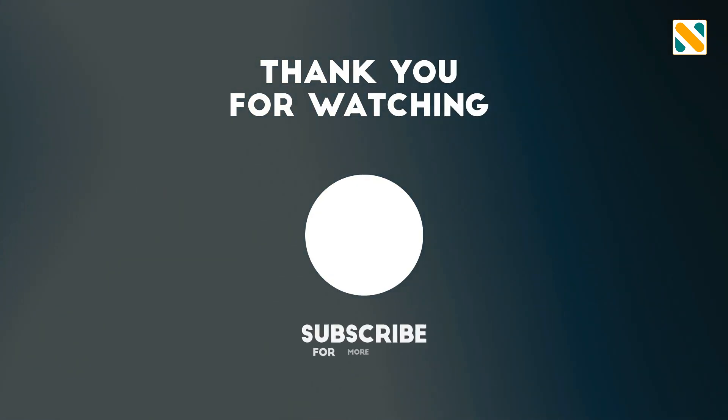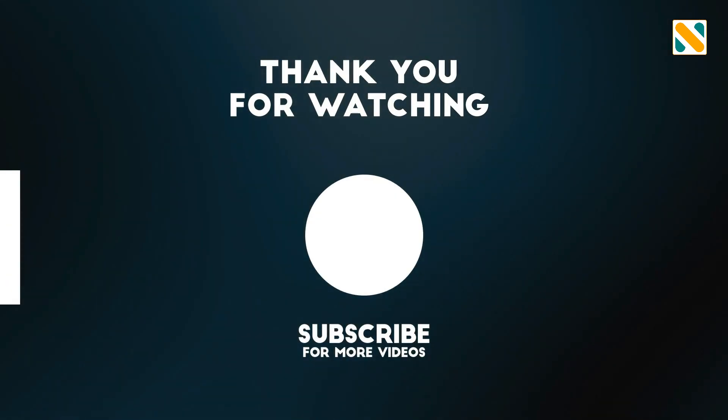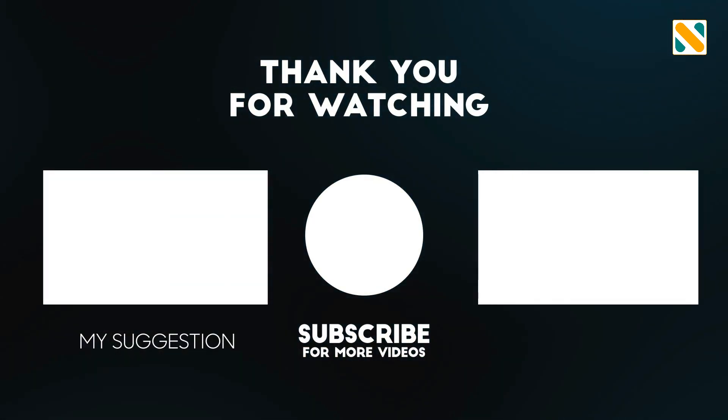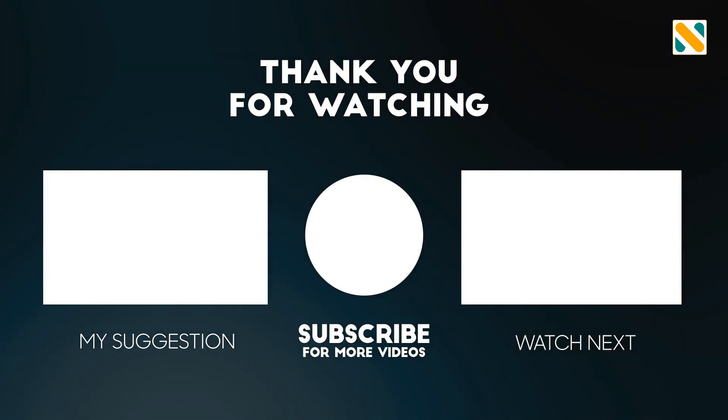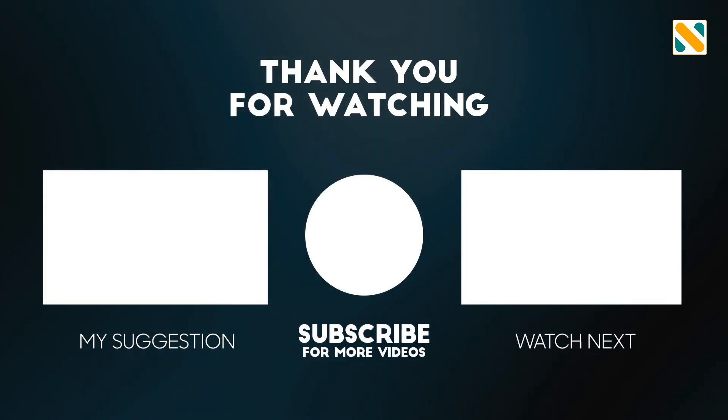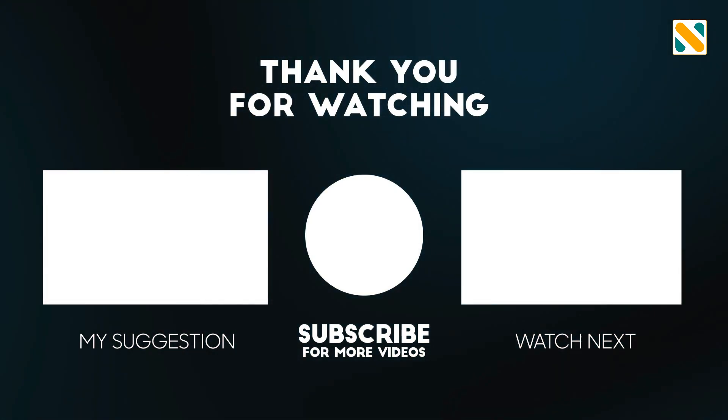I hope you like this video. If you like this video, please subscribe to my channel. Thank you.